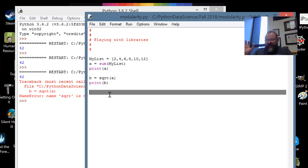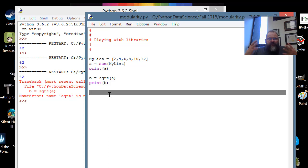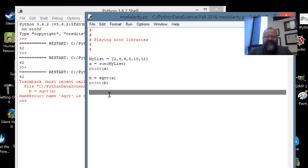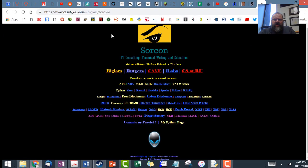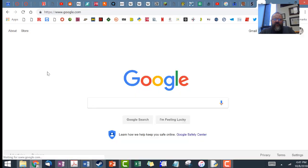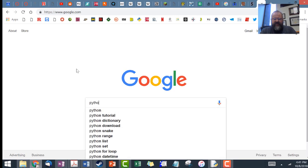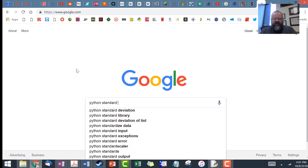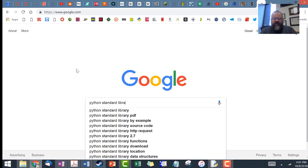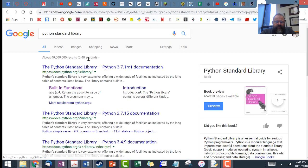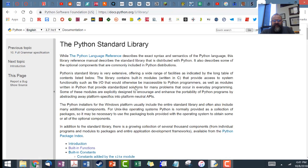You might be saying to yourself: how do you know what things are in what libraries? I'm going to show you. We're going to go to Google and search 'Python standard library' — and there you go, for Python 3.7.